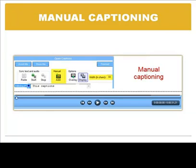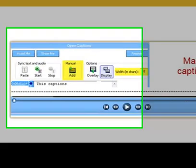The second option for doing the captions is by using the manual button. The first thing to do in this option is also pasting the transcription. But now we are going to use the player buttons rather than the start and stop buttons on the open captions window.